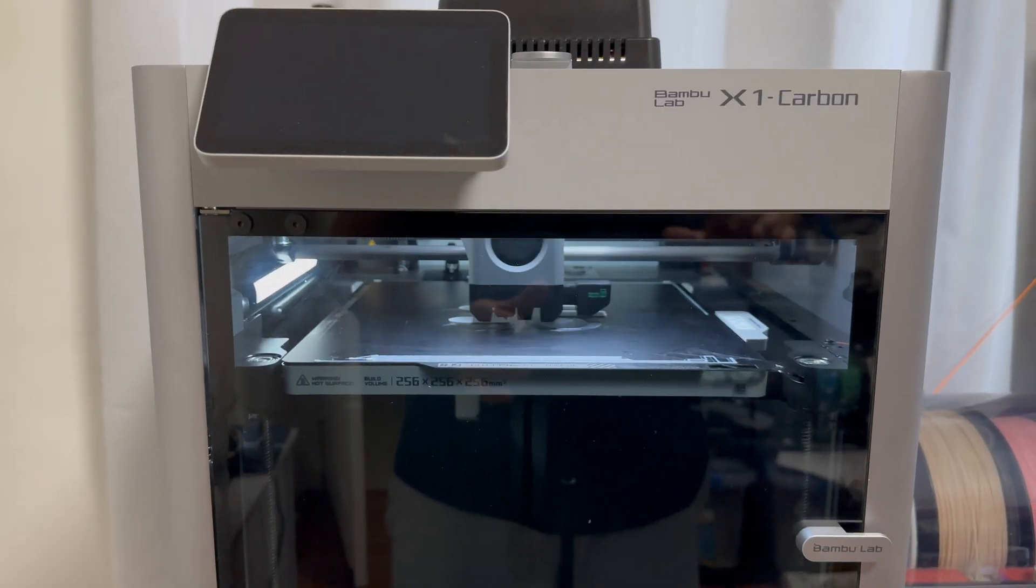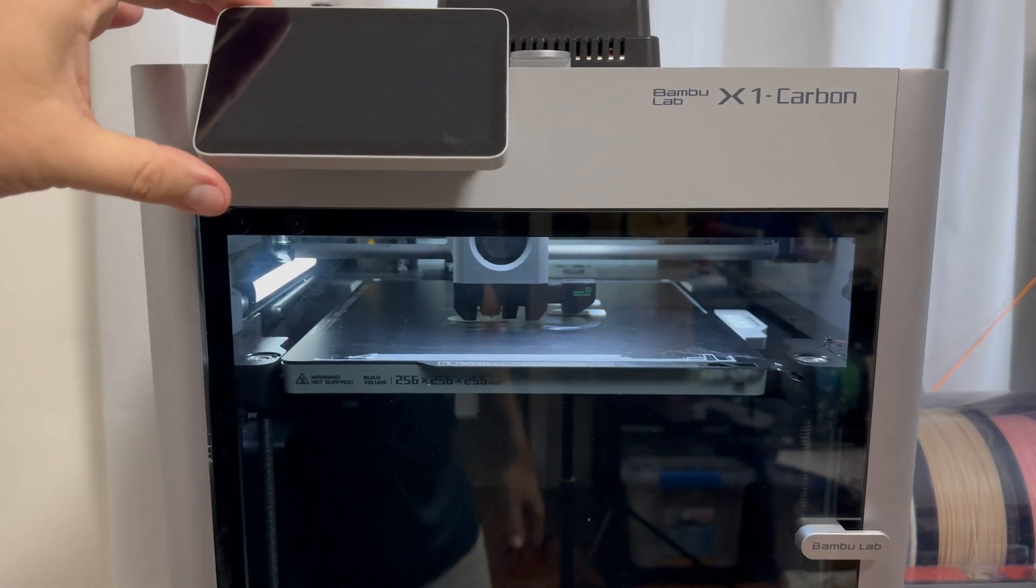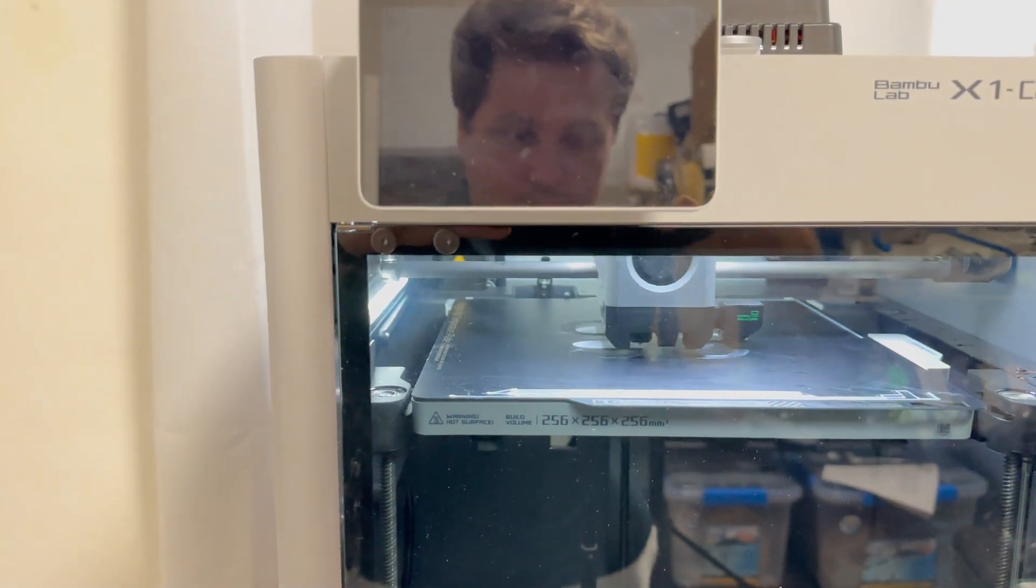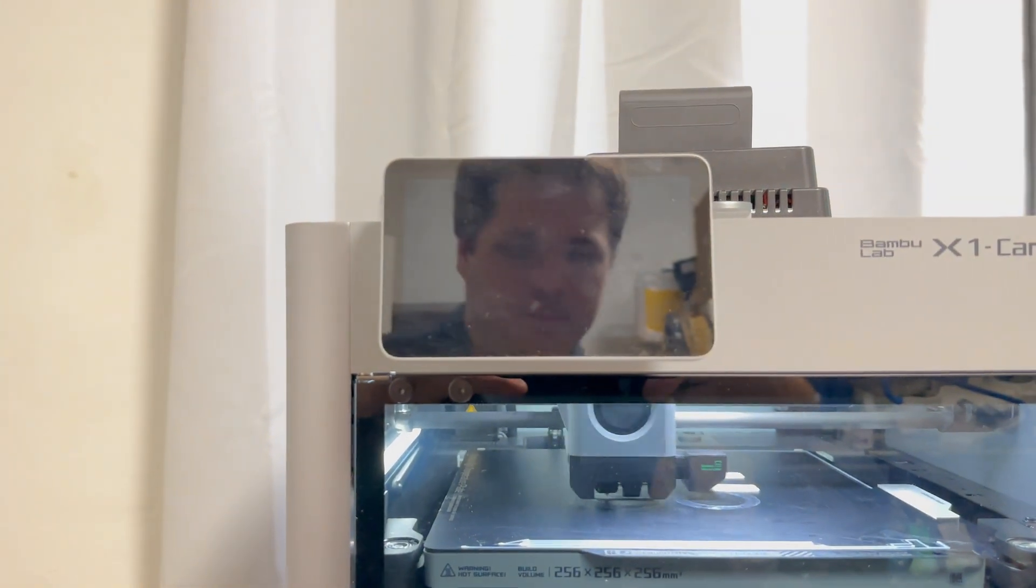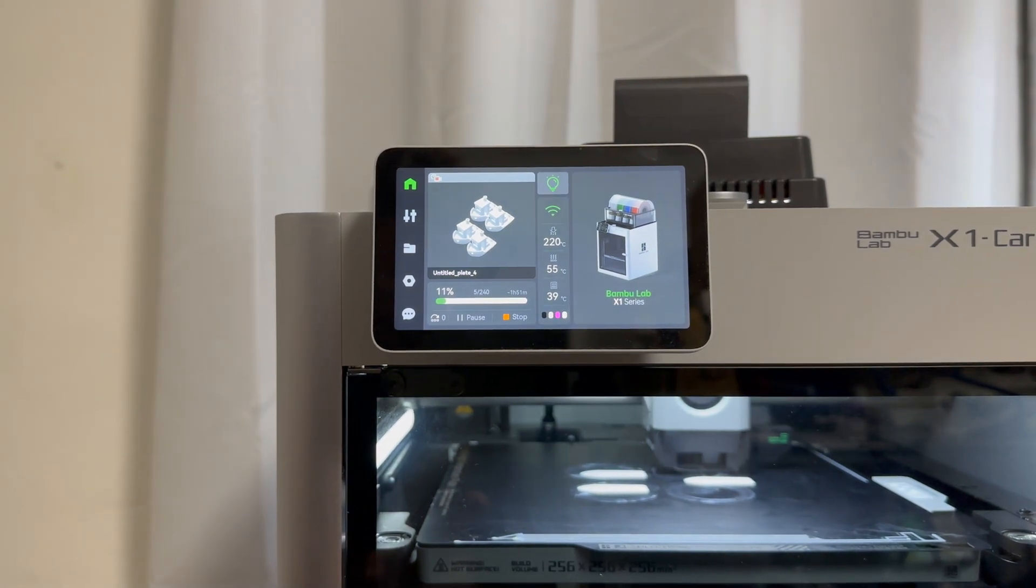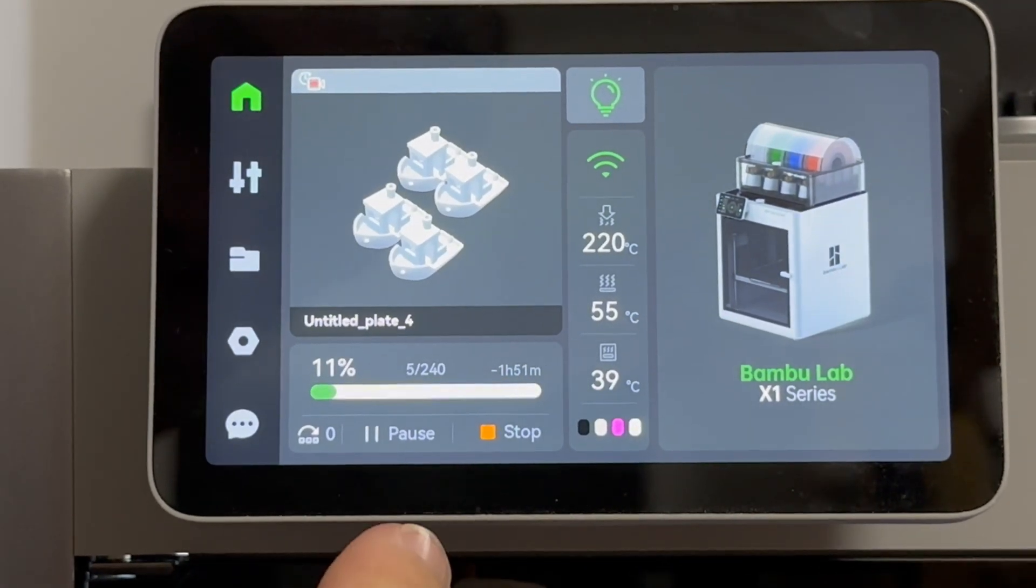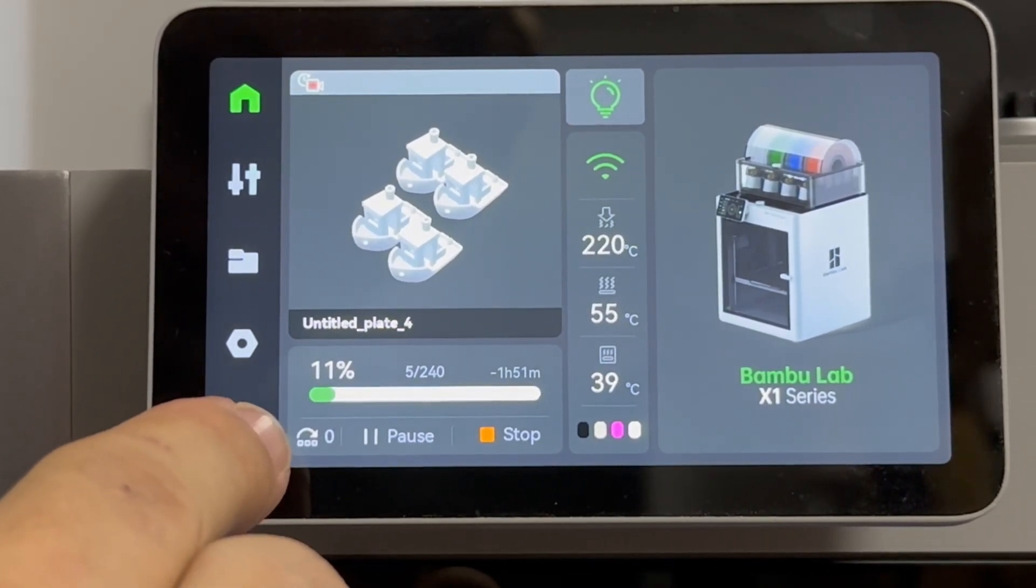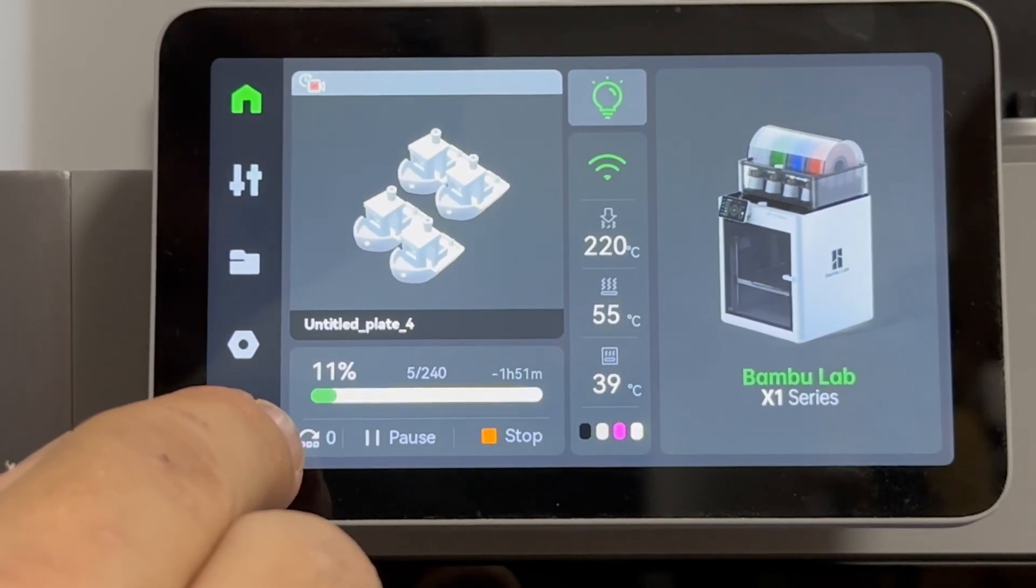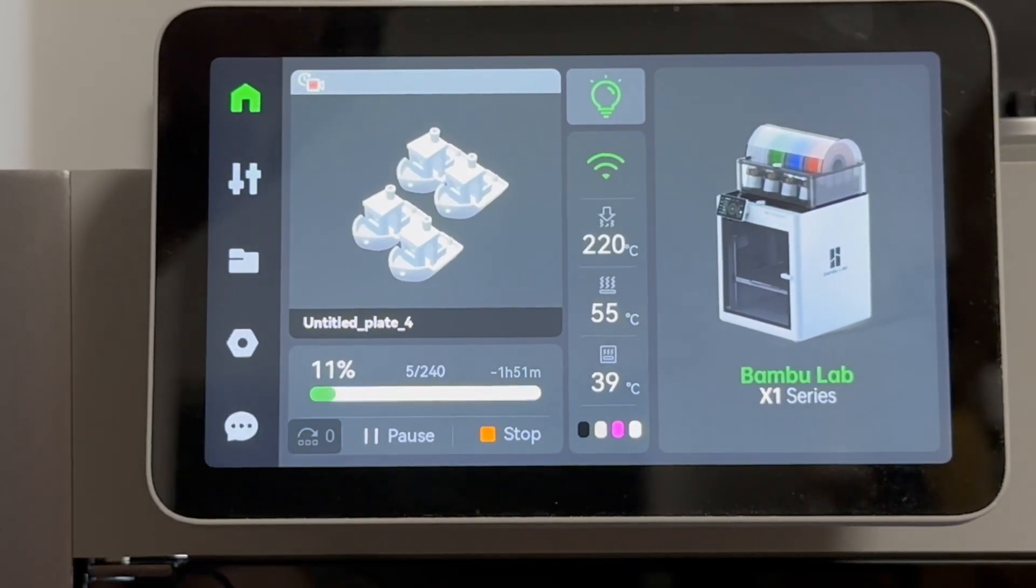So what you're gonna do is you're gonna go to your Bamboo X1 Carbon. You're gonna go to your screen here. Let me see if I can get that in perspective. You're gonna touch the screen and there's now going to be a new option to the left of the pause button. And it looks like an arrow over three little dots. You're gonna go out and hit that.